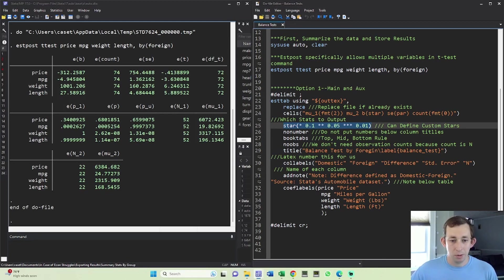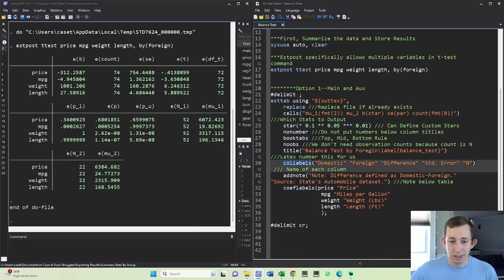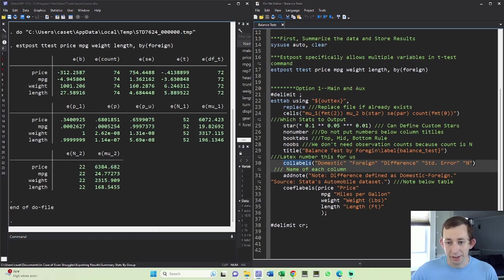Notice that we're back to using column labels instead of equation labels. And I've just done it as domestic, foreign, and then their difference, and then the standard error and the number of observations.